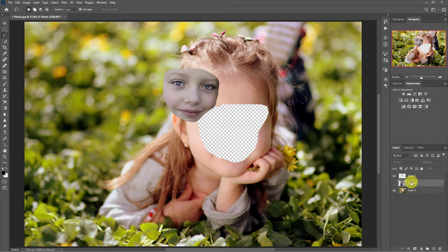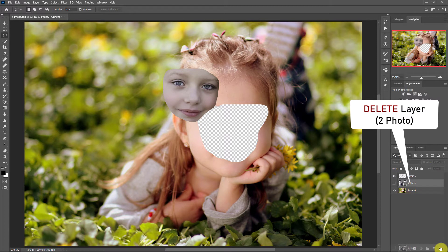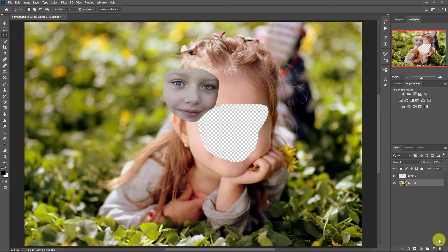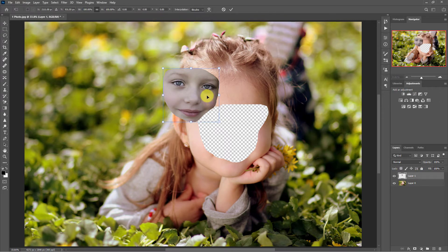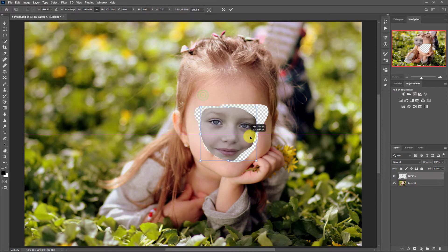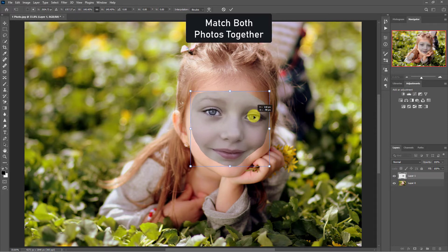Delete photo 2 layer. Press CTRL plus T for transform. Match photo 2 with photo 1.